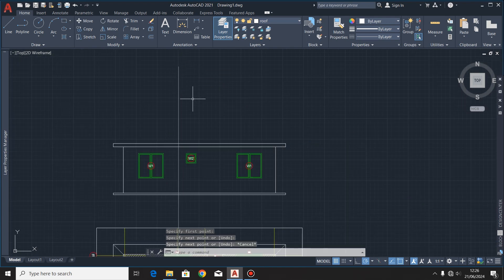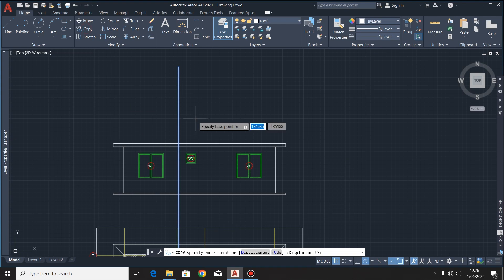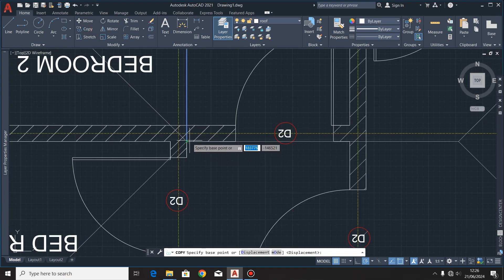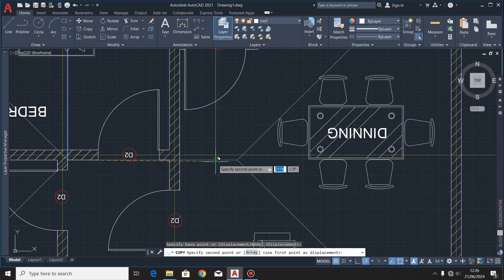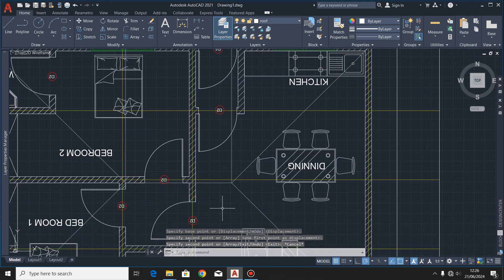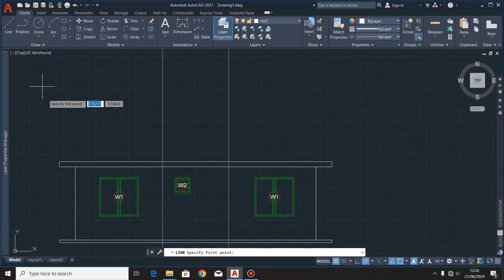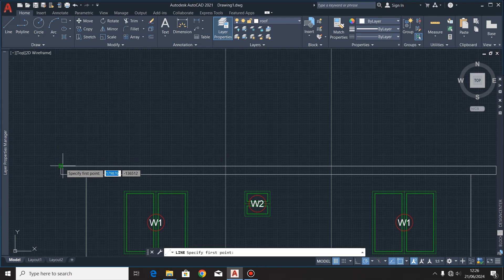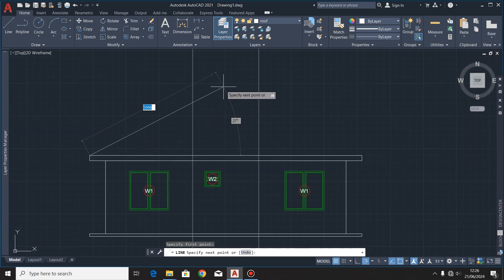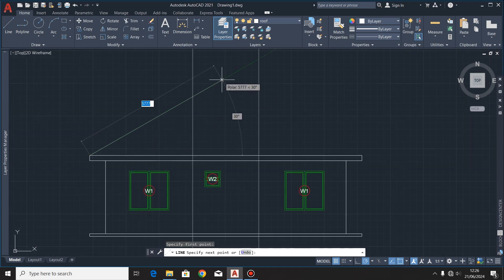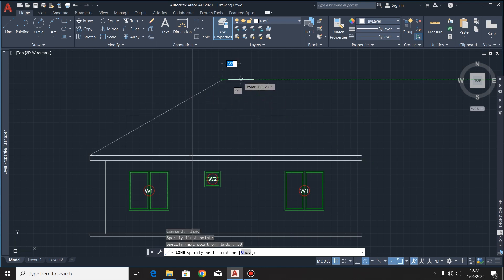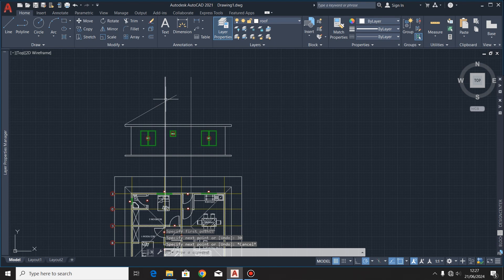I'll highlight that line and copy it to this other point. Still using the line command, I'll draw a line of any length, then press the Tab key on the keyboard and put in the angle at which I want that line to be inclined. I'll press Enter then Escape.